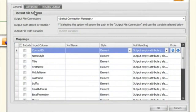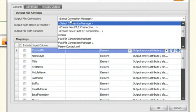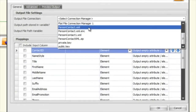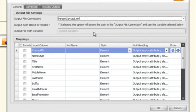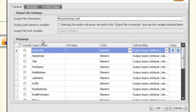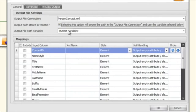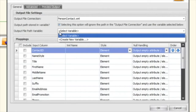The first thing you see is the output file settings, which is asking where you want this data to go. In this case I'm going to output my XML to a file connection manager — person.contact.xml. You always have to select a file connection manager, but you can replace that path by selecting a variable as well. So if you're going through a for-each loop, you can select a variable that stores the path to your XML file and replace the actual file connection manager.